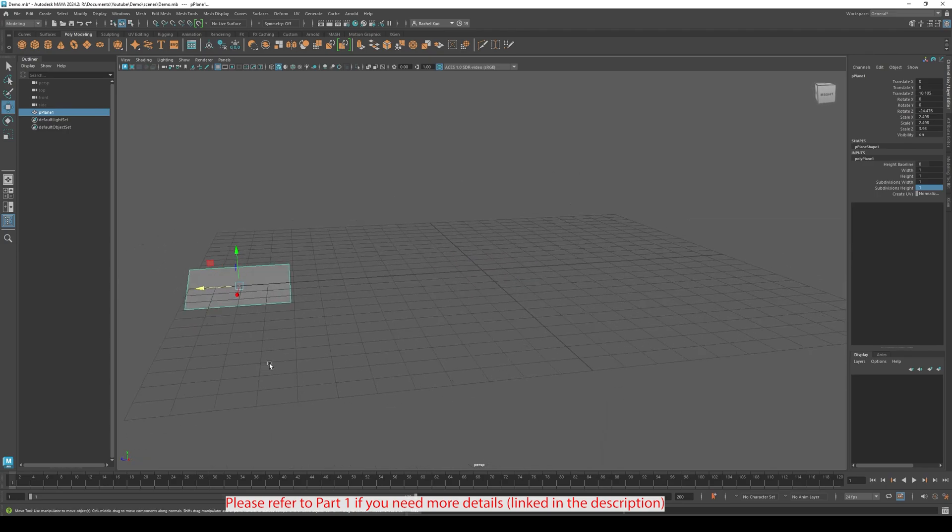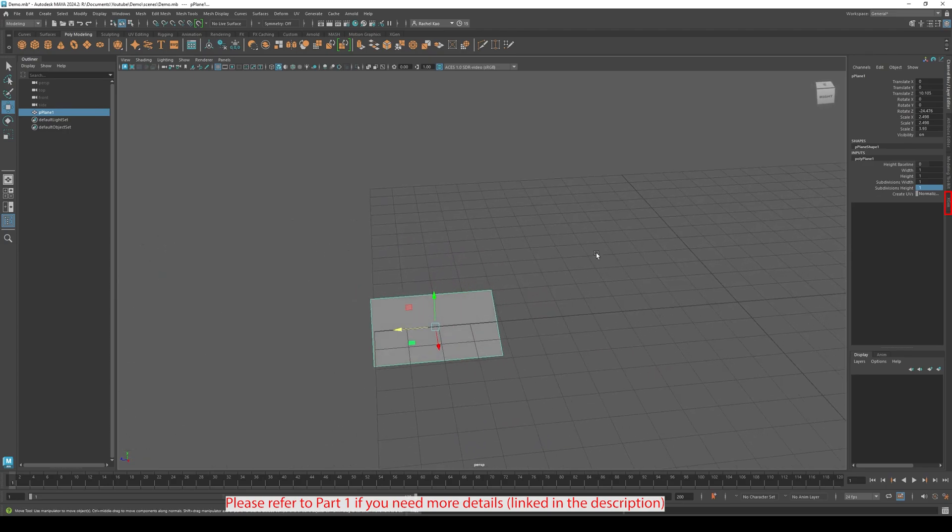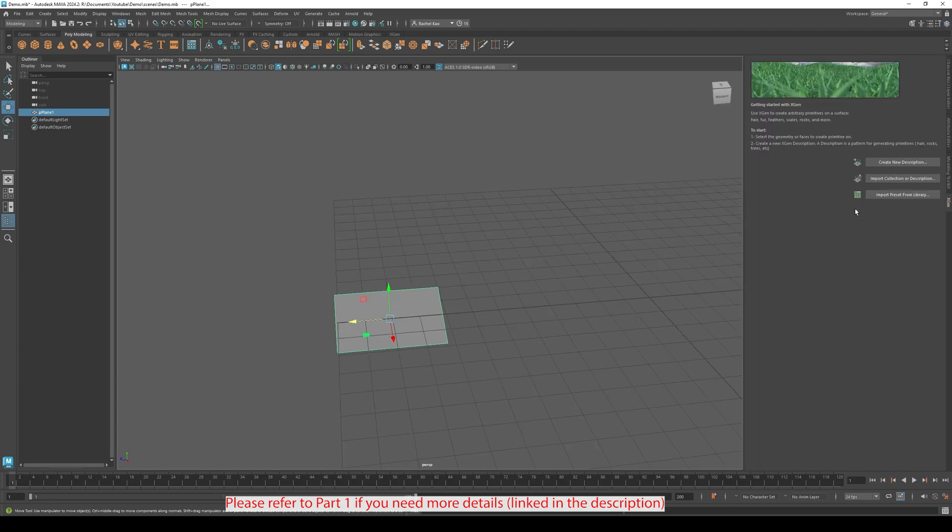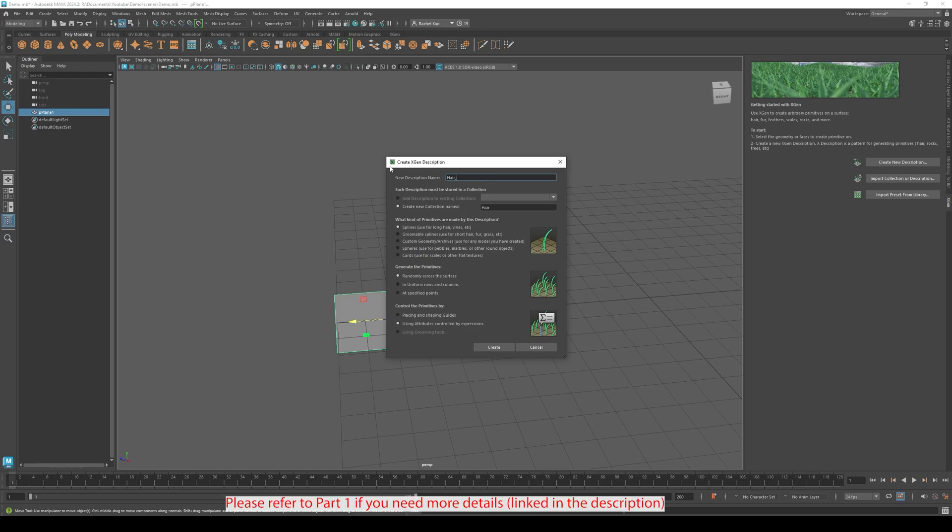Using the same process as part 1, let's open up XGen. Click Create XGen Description. I'm going to call my collection Hair. My description name will be Hair underscore zero zero one. Click Placing and Shaping Guides, then Create.